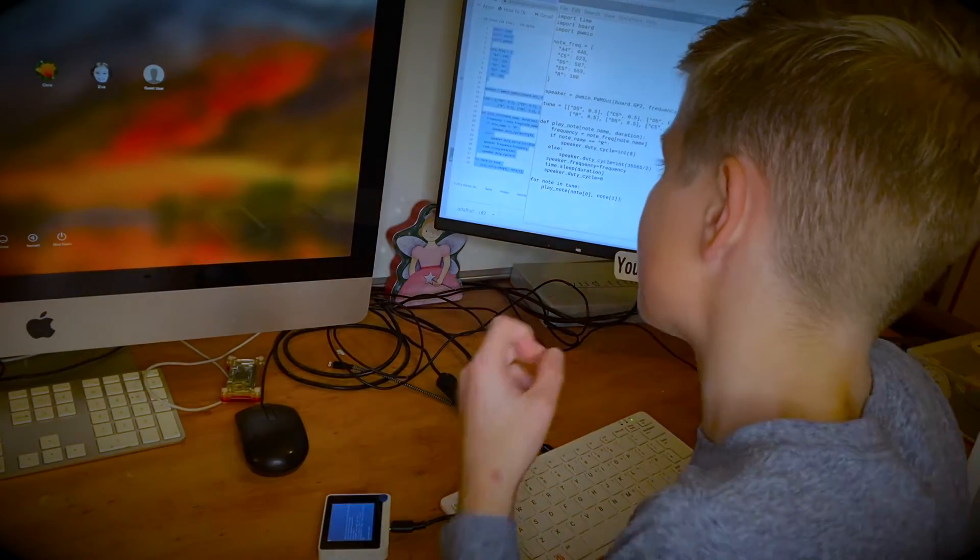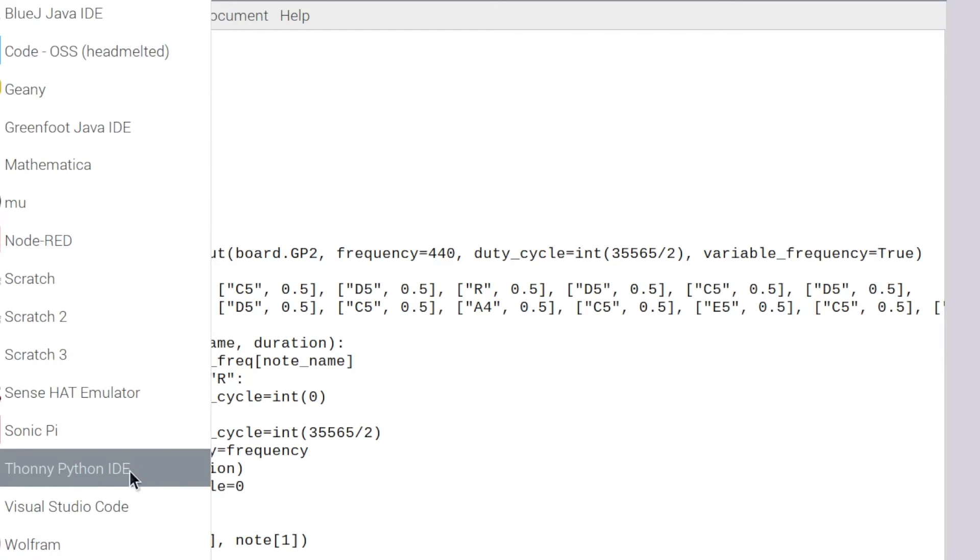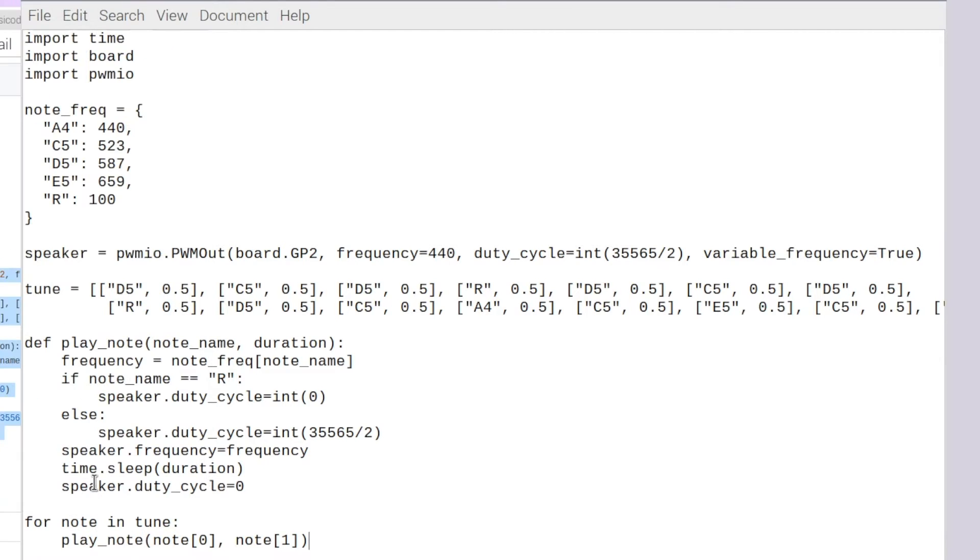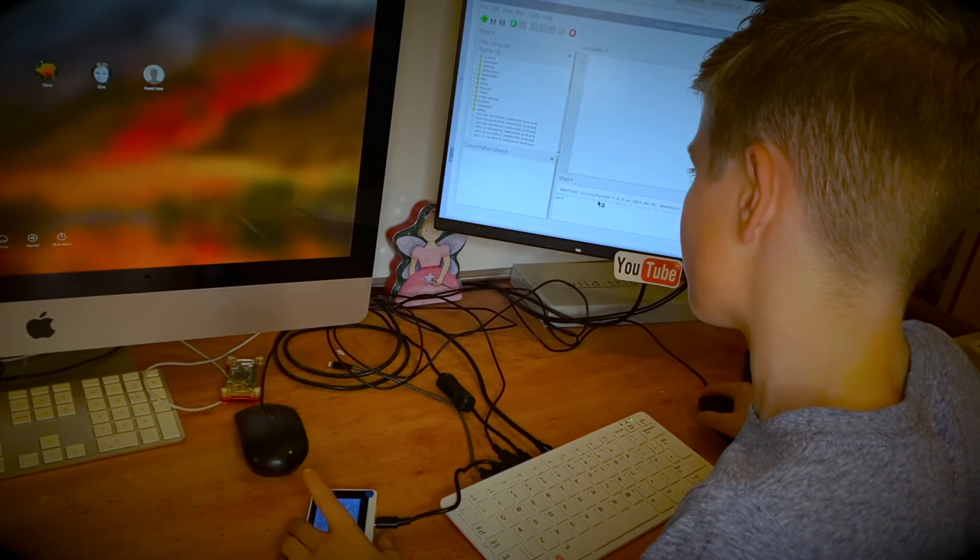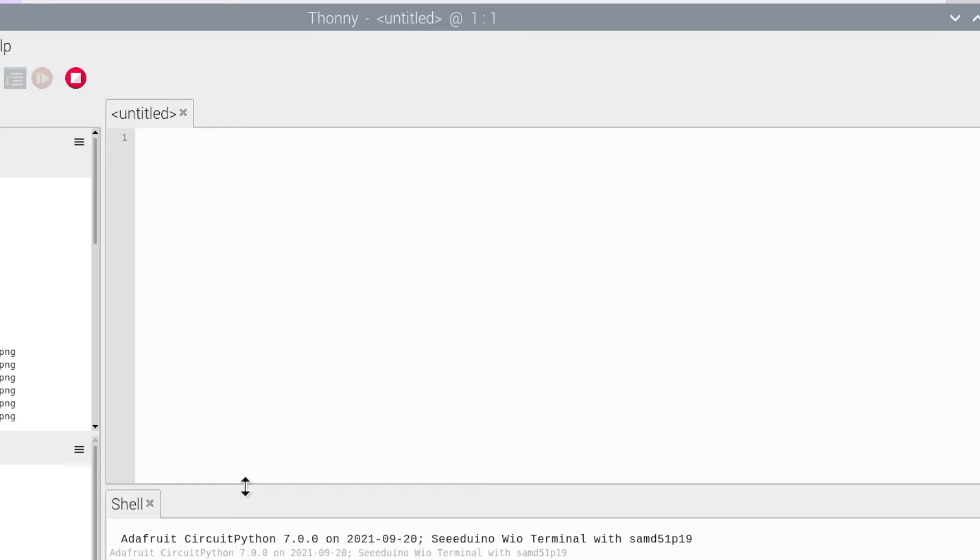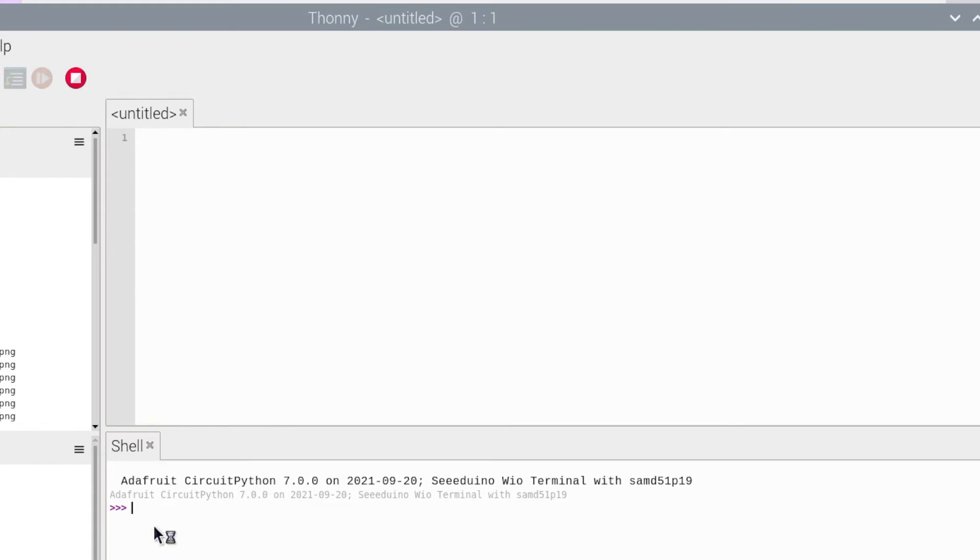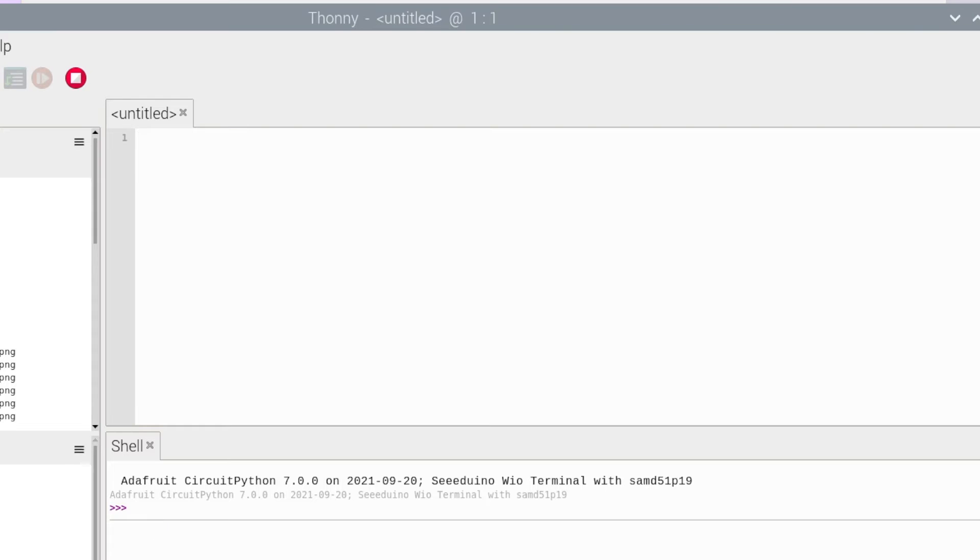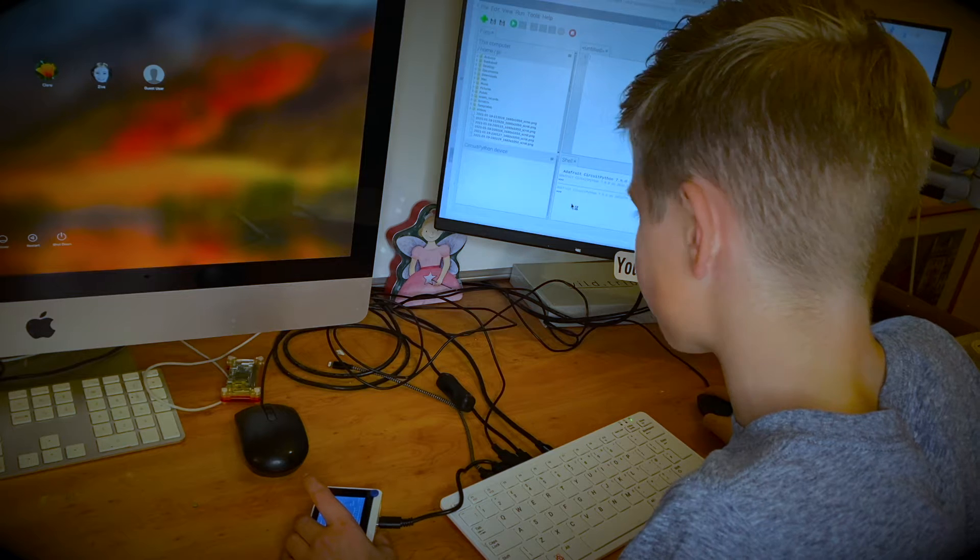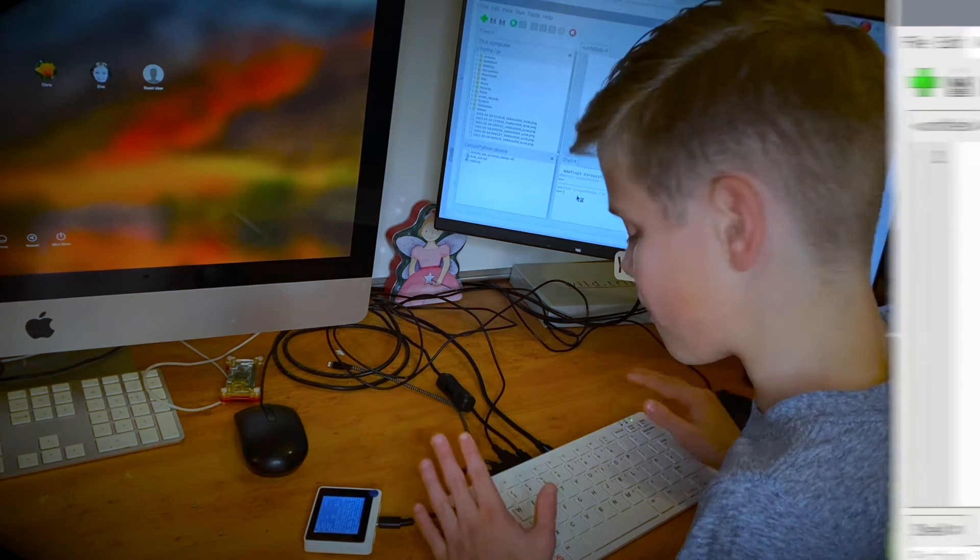So to fix this I'm actually going to open a code editor. I've chosen Thonny. I've chosen Thonny because you've got this little bit down here where you can actually access the device and play around with it.